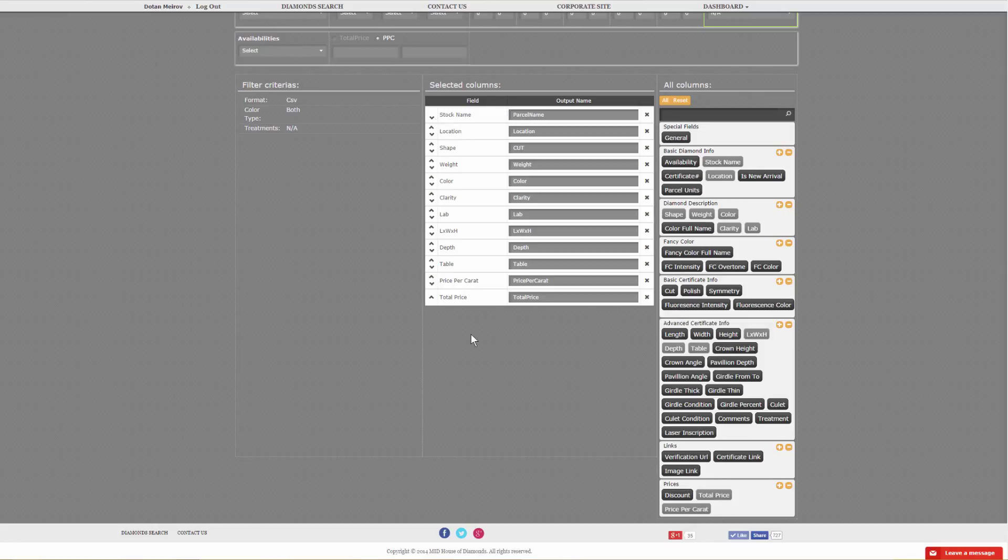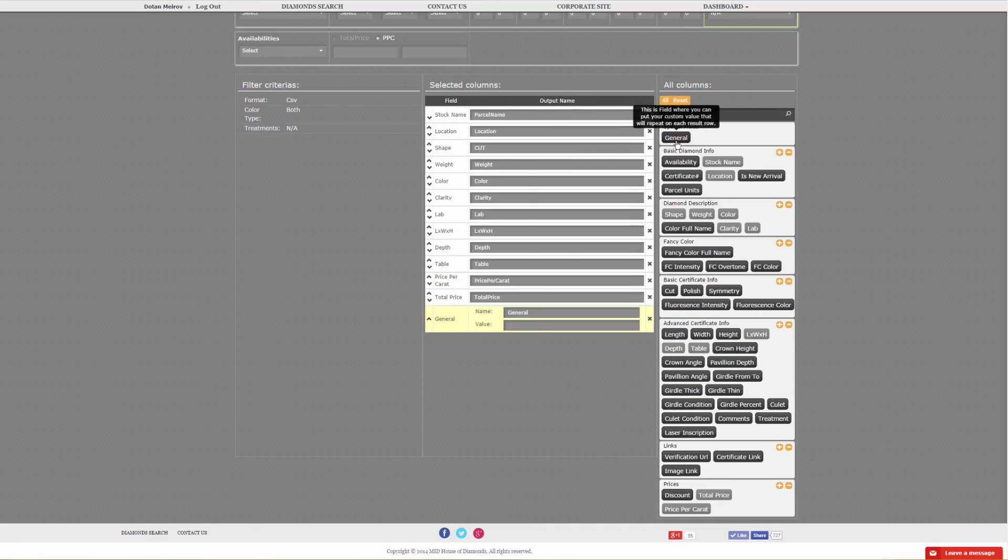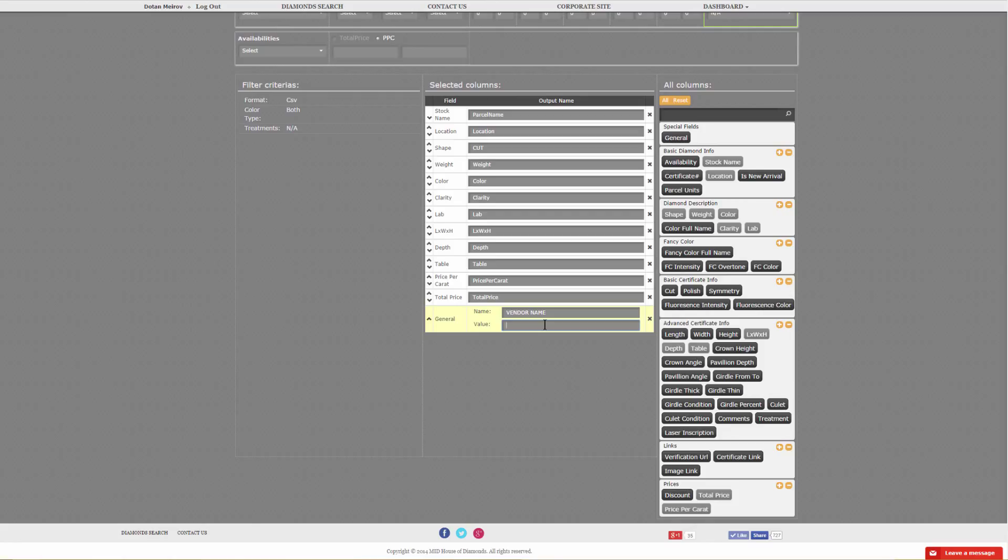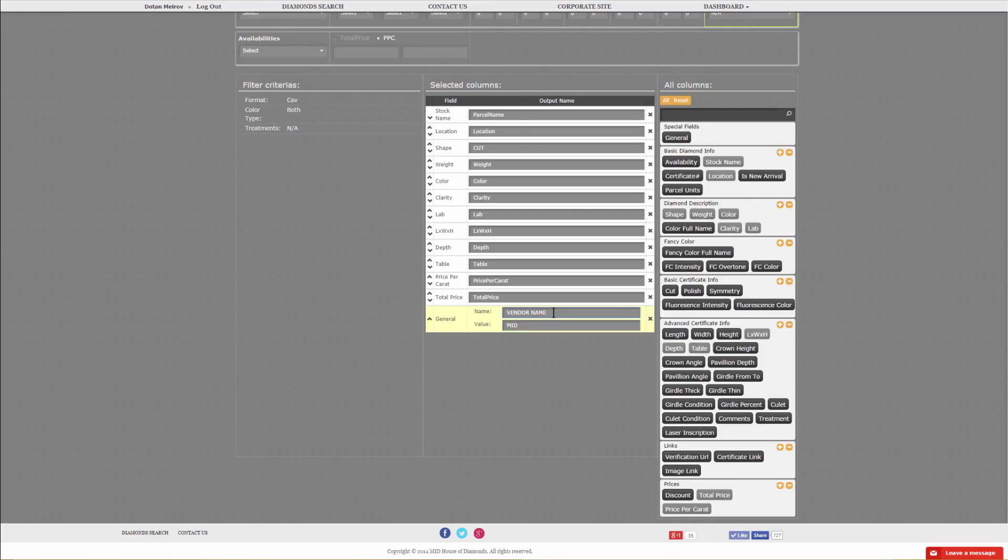You have a general field that you could name and either leave empty or put in any value that is specific for your feed. For instance, if you needed vendor name because you have multiple vendors supplying the feed, you put in MID. Now the last column in your feed will read vendor name, and MID will be repetitive on every single line.